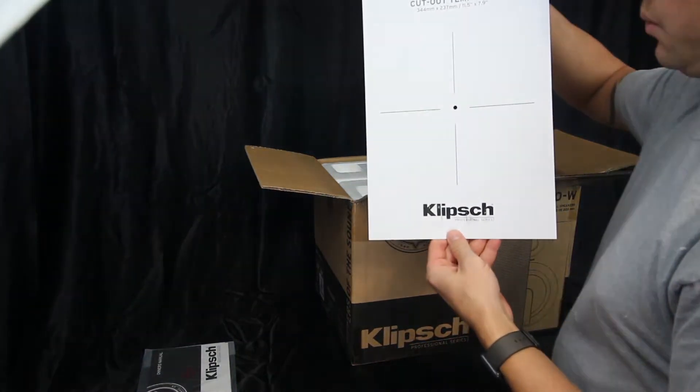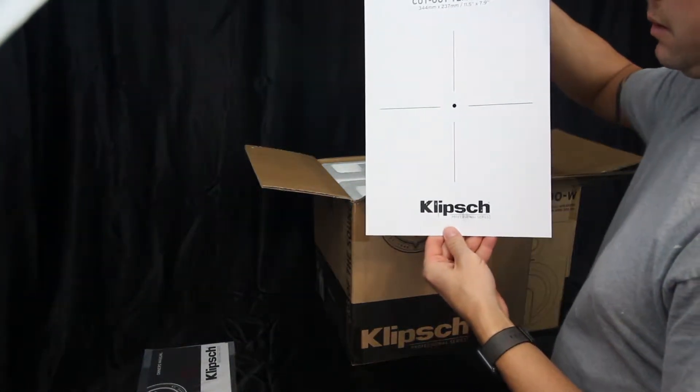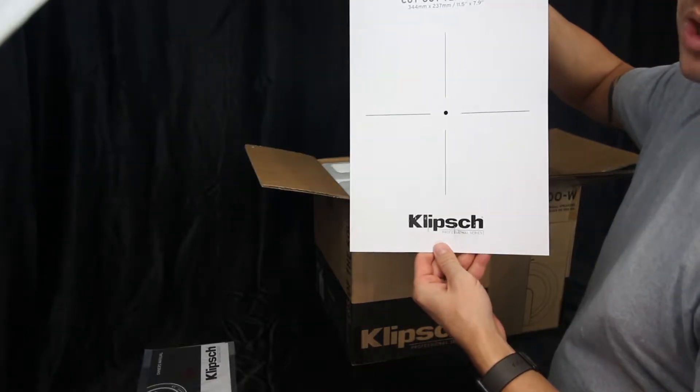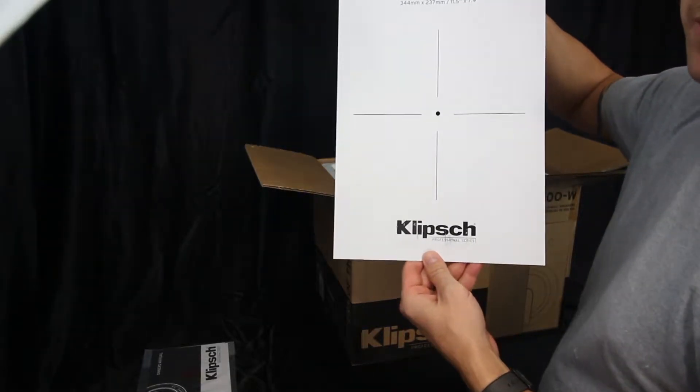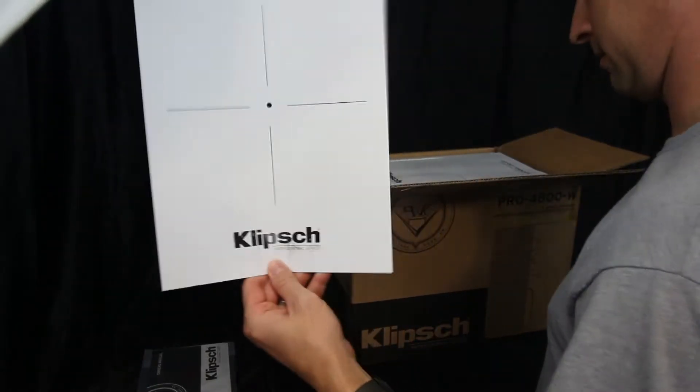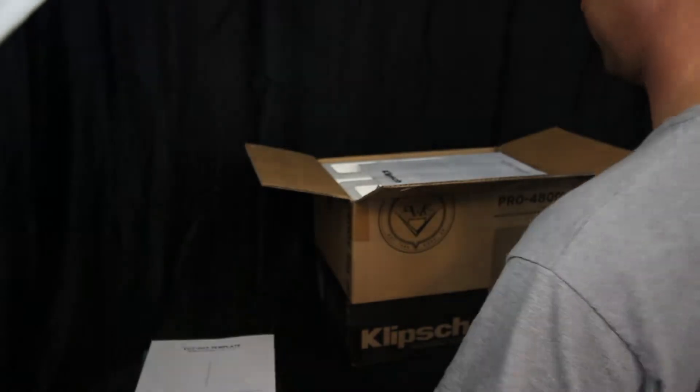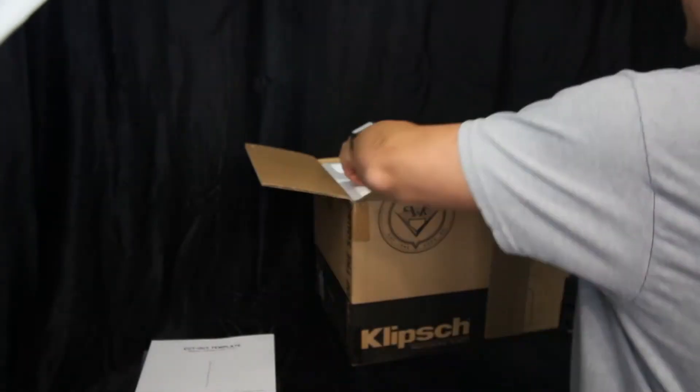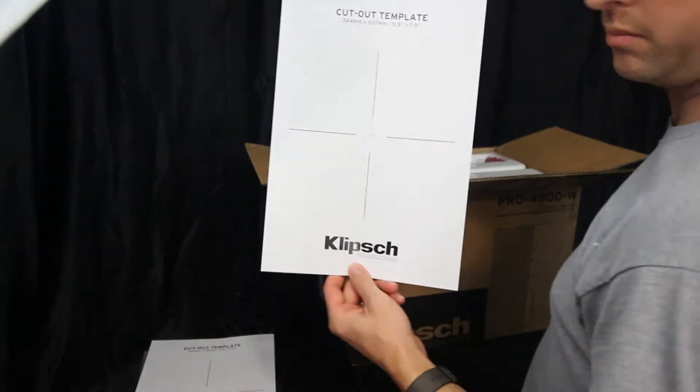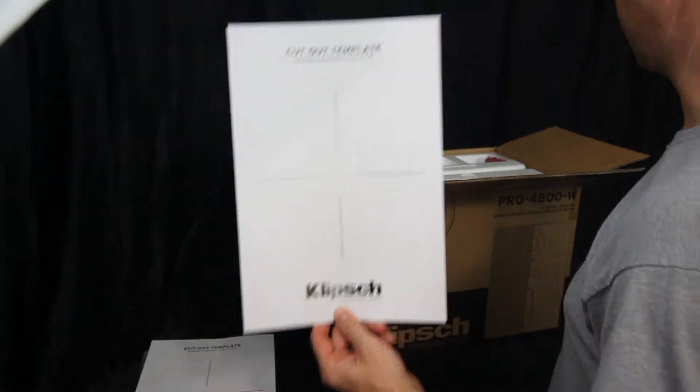This is a template for cutting it out when you have to cut it out into the wall so that is actually very helpful. It comes with two, one for each speaker.